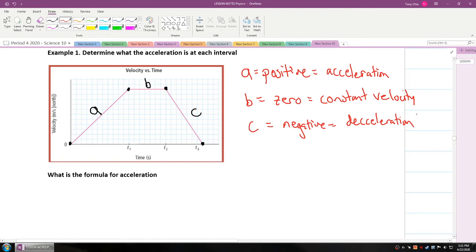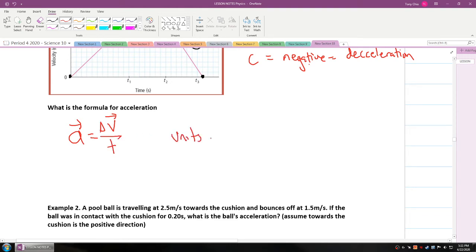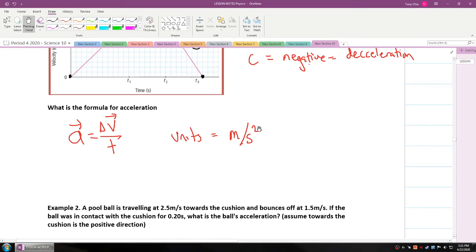The formula for acceleration is: acceleration equals delta V over T. The units are meters per second squared, because you have meters per second divided by seconds, which gives you meters per second squared.